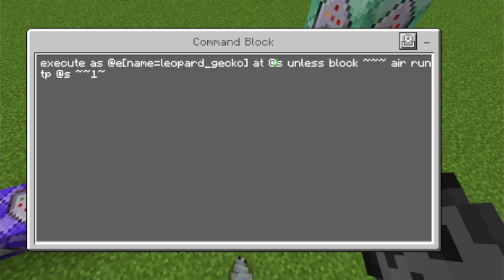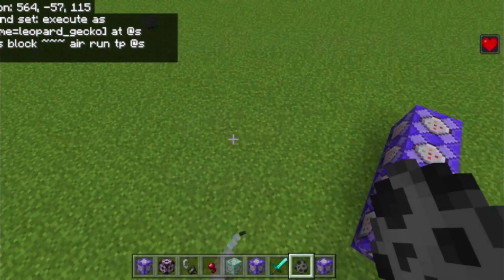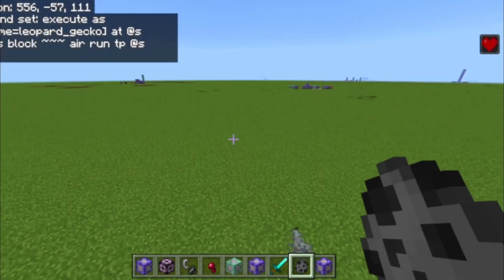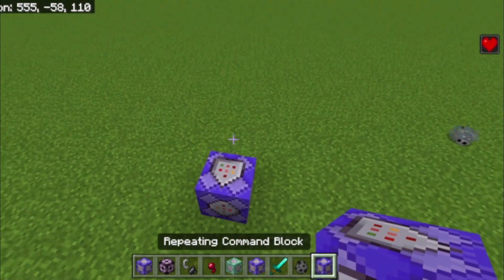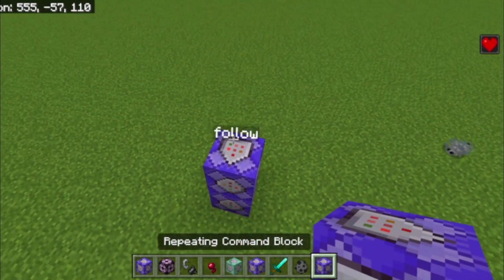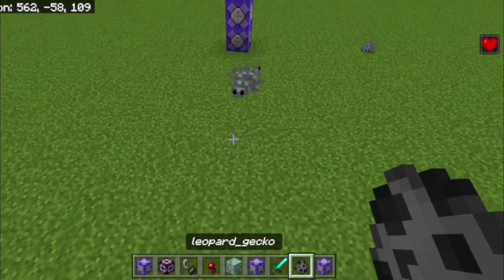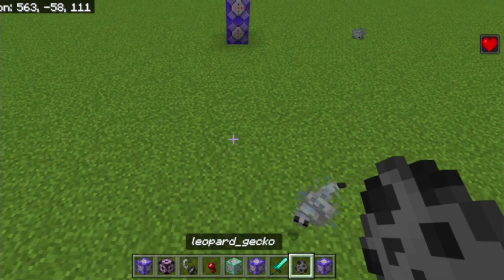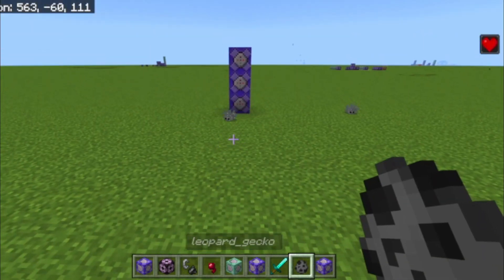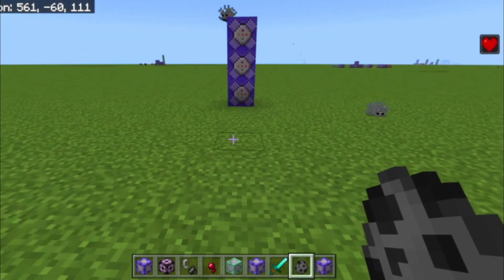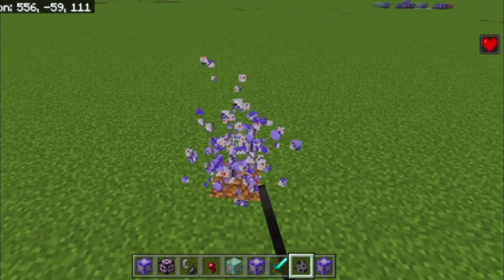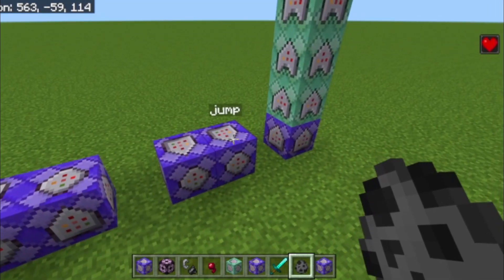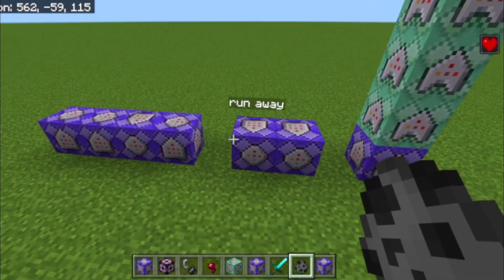This command block prevents them from suffocating in blocks. It just makes them go up if they're inside a block.